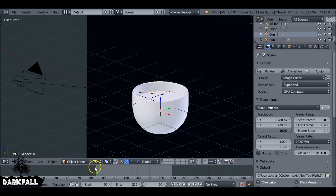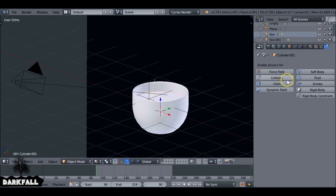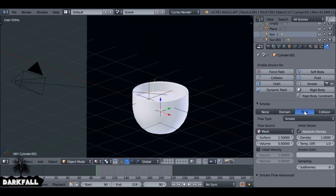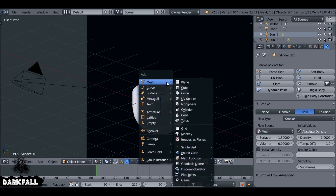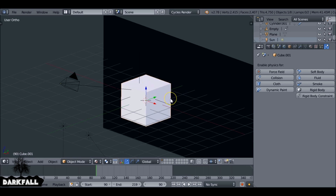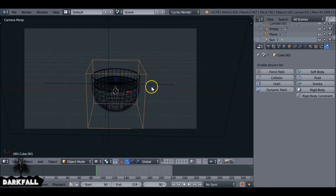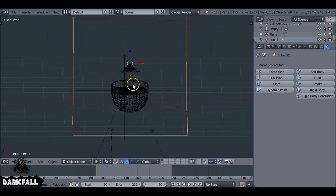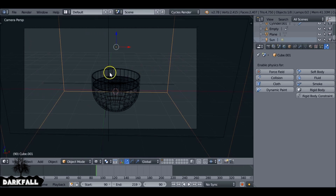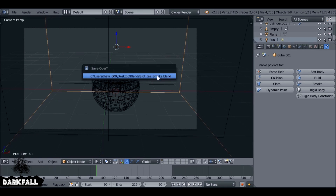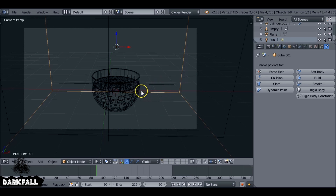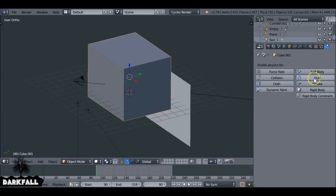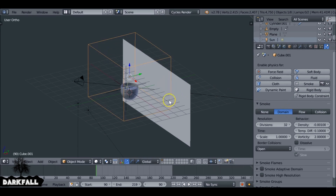We're going to use that circle as the smoke emitter — the same one we used for the liquid. We'll have some problems caching since I've set the start frame at 90. If we select the circle and go to the physics panel, we give it smoke and change that to flow. Then Shift A to add in a cube — this is going to be the domain, since every smoke simulation needs a domain cube. Scale it up, then with the domain selected choose smoke and make sure it's set to domain.